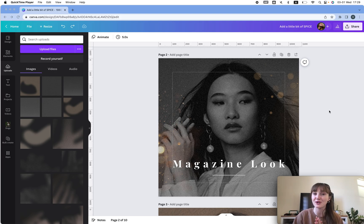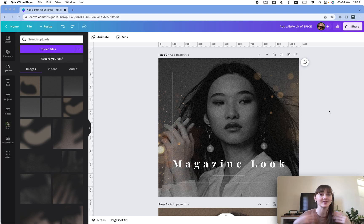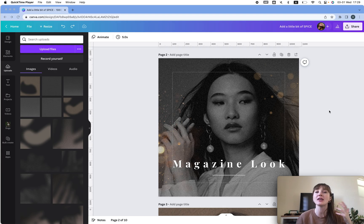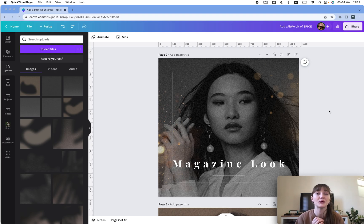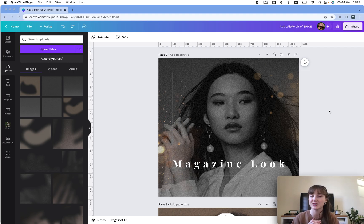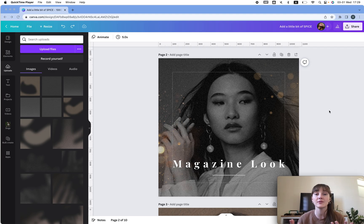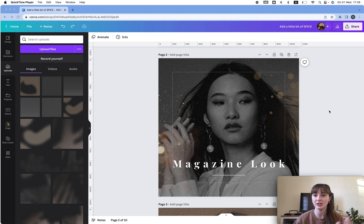More and more people learn how to use Canva and now it's harder than ever to stand out from the crowd. That's why I created this video to show you how to add a little bit of spice to your designs with Canva — and it's super easy. So let's get started.